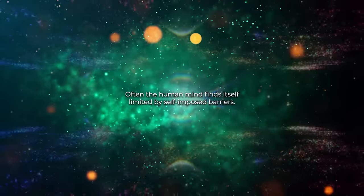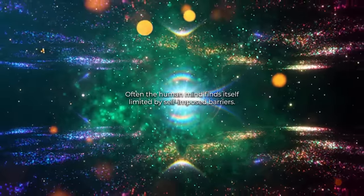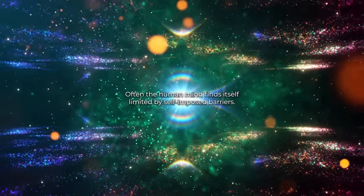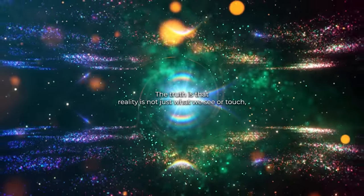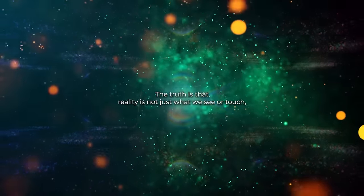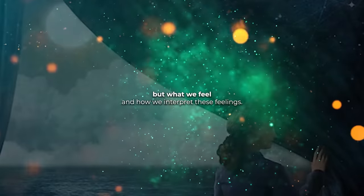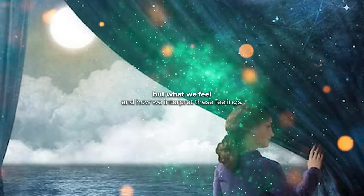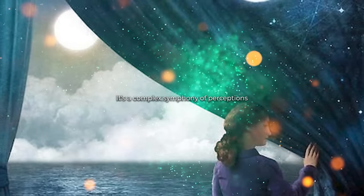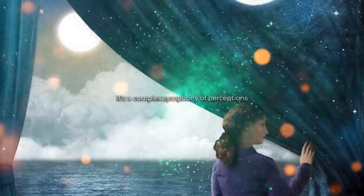Often, the human mind finds itself limited by self-imposed barriers. The truth is that reality is not just what we see or touch, but what we feel and how we interpret these feelings. It's a complex symphony of perceptions.